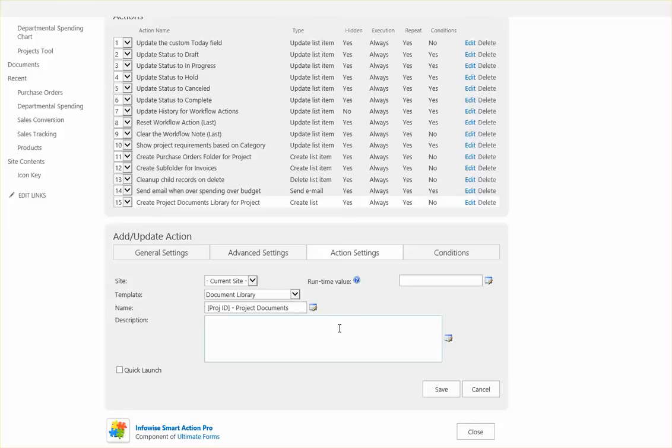And then the name and description can be filled in just in the same way that you would when you're manually creating this. Typically you would not want this to show in the quick launch because as you would imagine you could potentially end up with too much information in that side navigation.